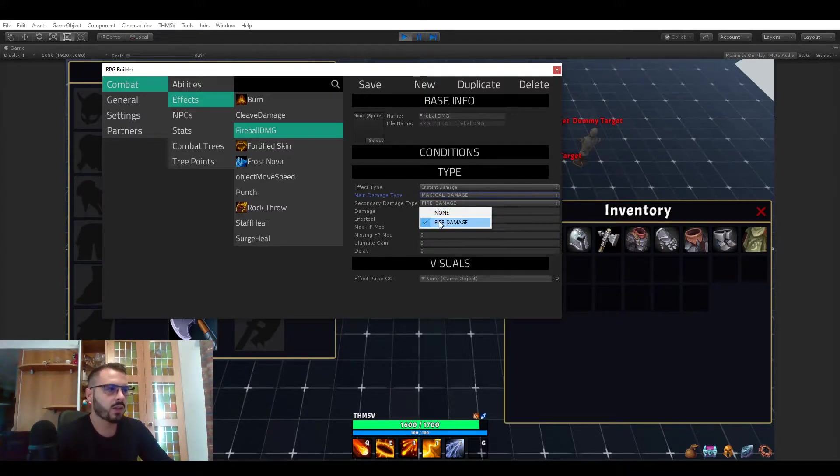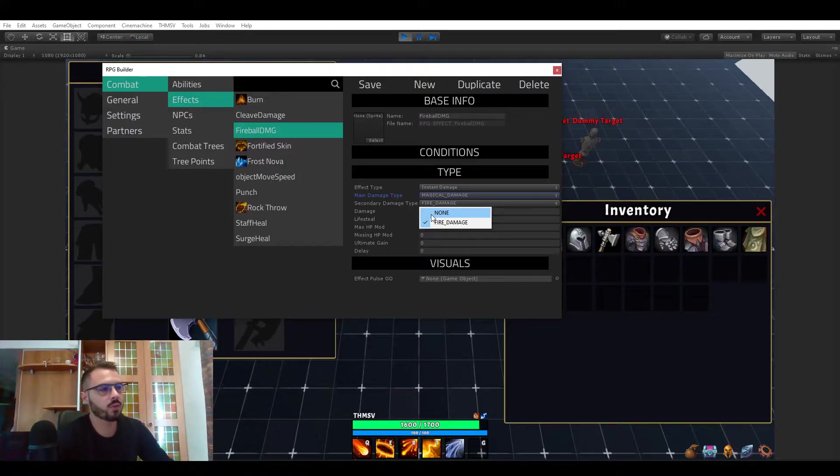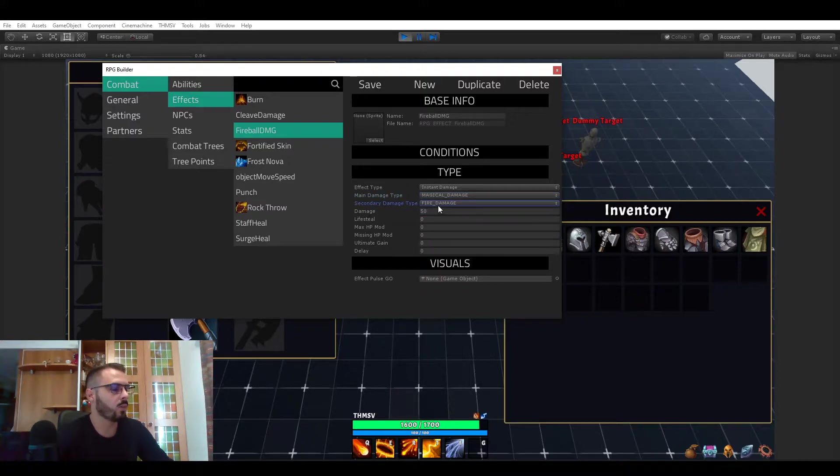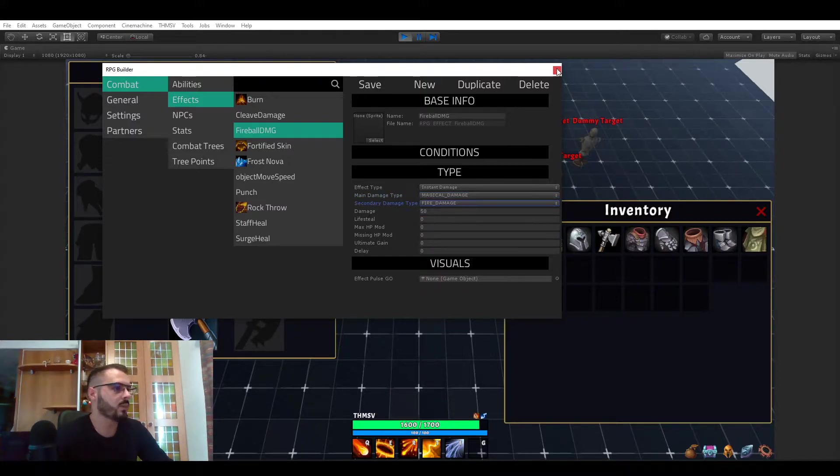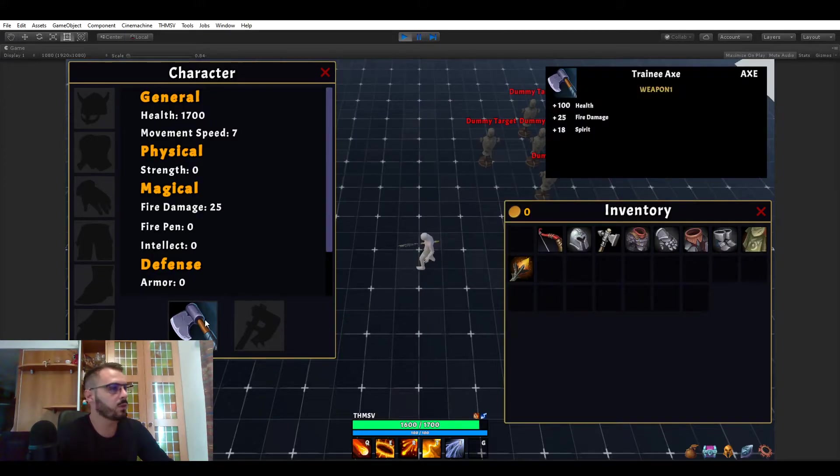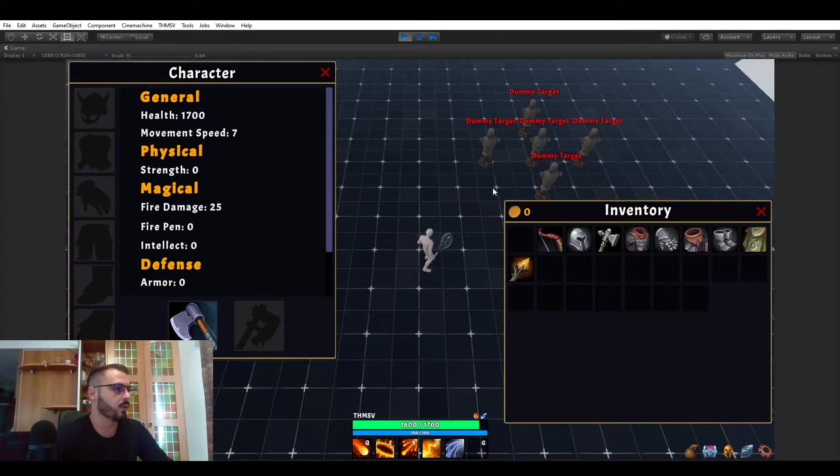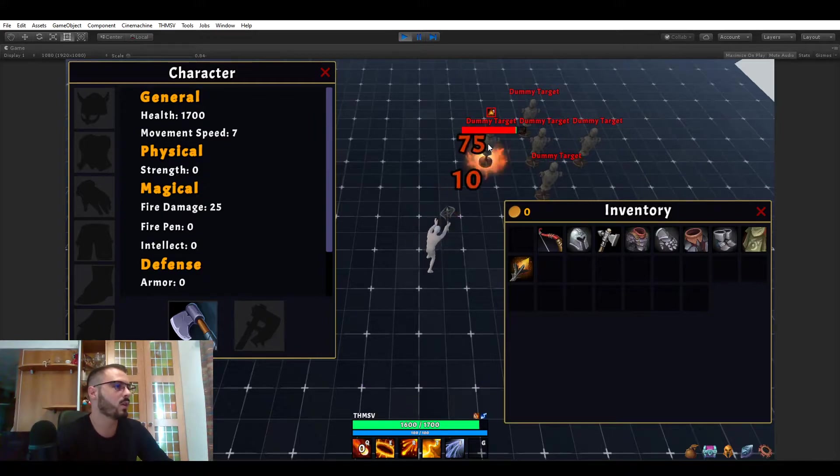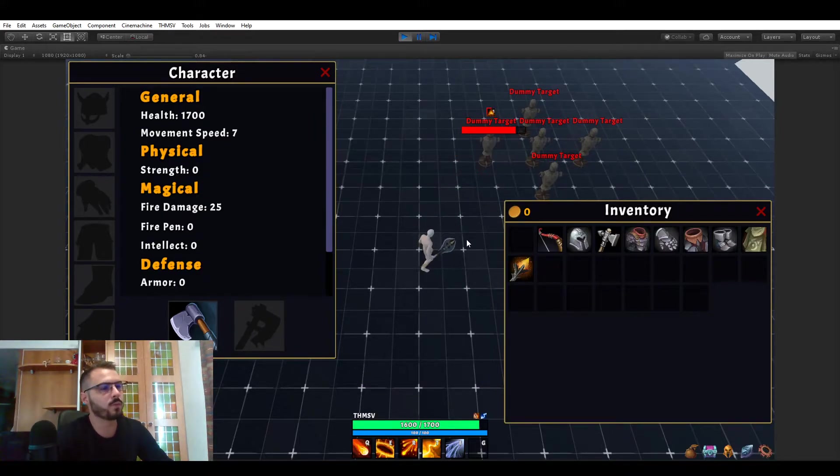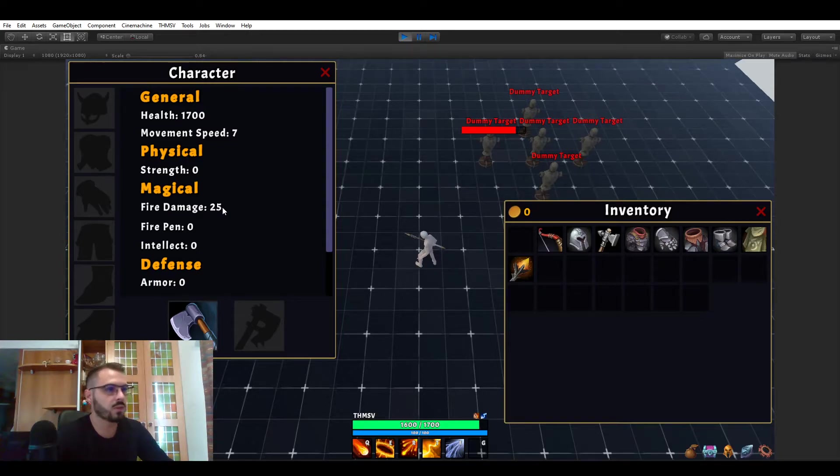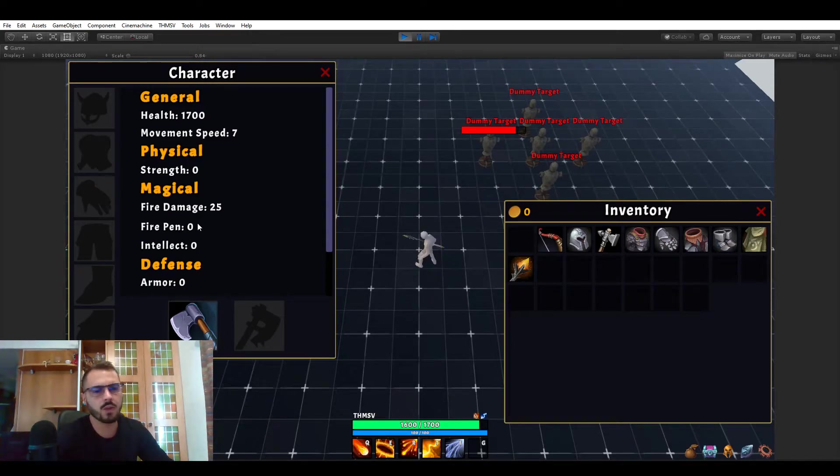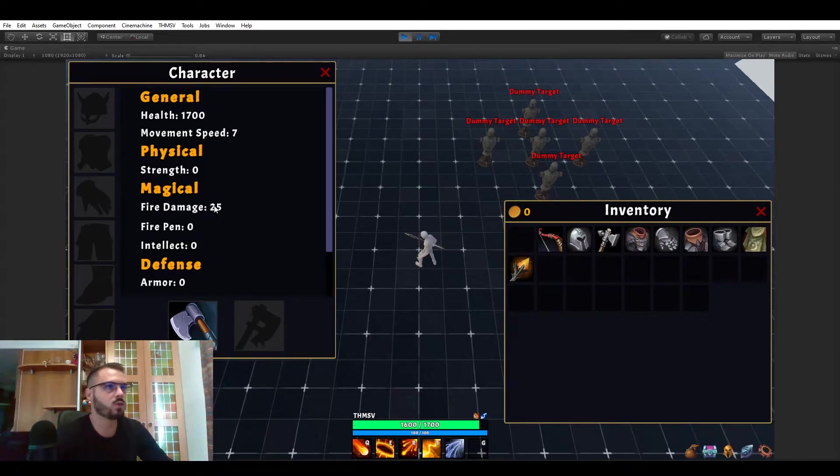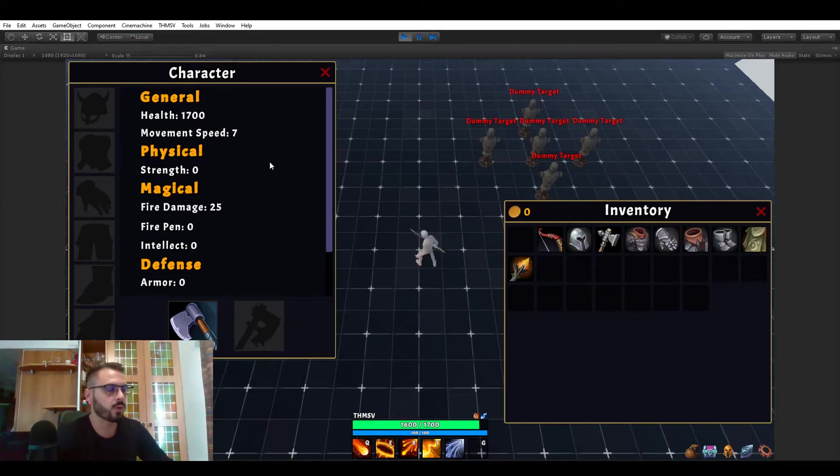Here you can see that we have only one secondary damage type right now which is only fire because that's the only thing I kind of set up for the video. But what matters is that this is selected. And because of that now and that we equipped the axe giving us fire damage, when I'm going to be using it it went from 50 to 75 because 50 plus 25 fire damage is 75. Once again you will actually be able to set how much point should give you damage and so on, this is for another video.